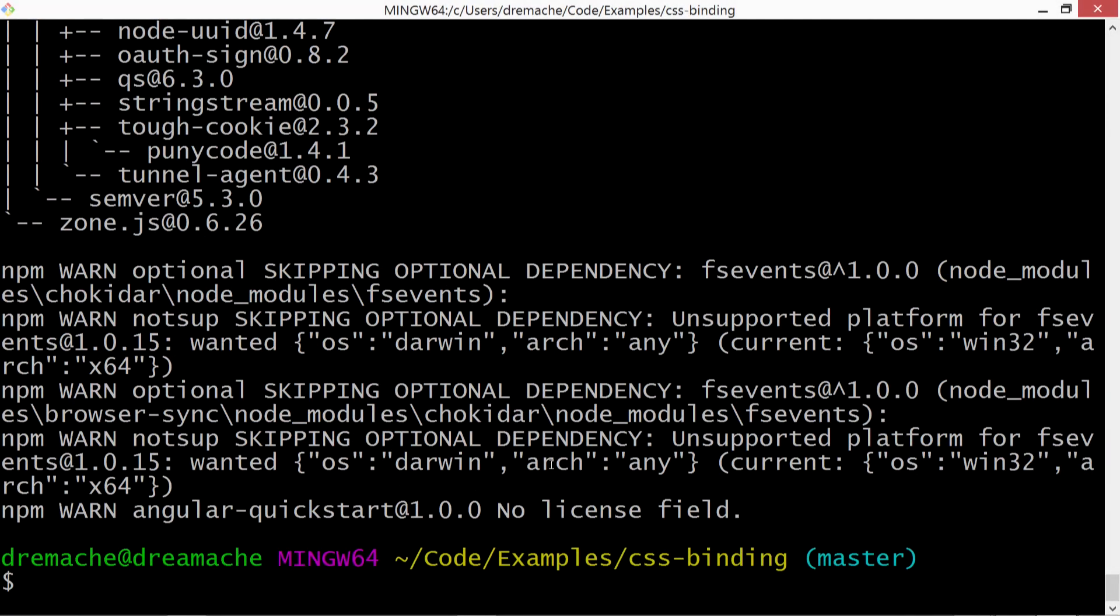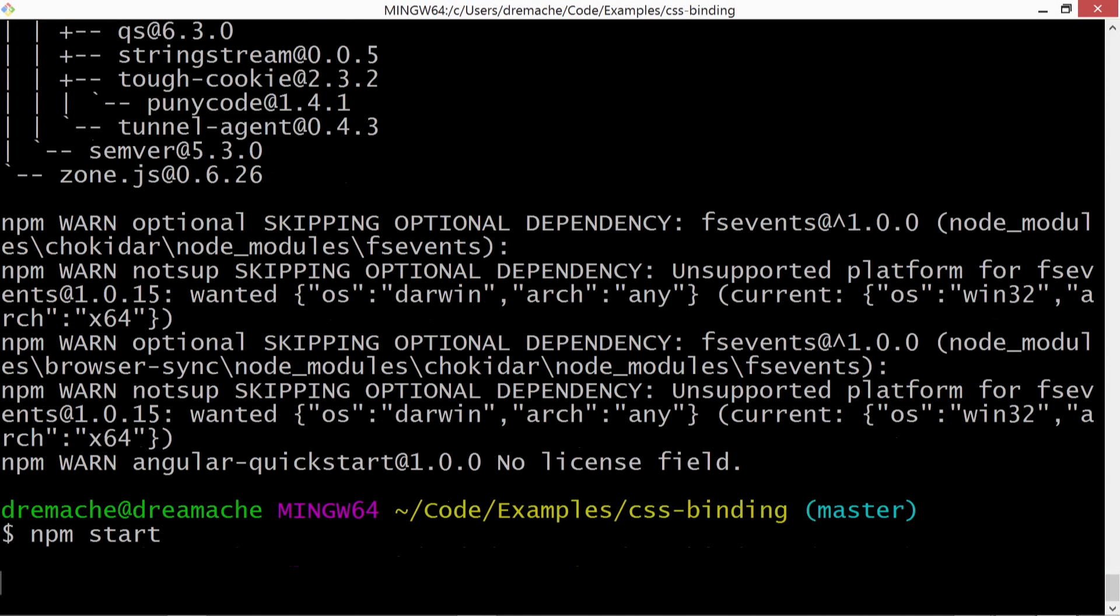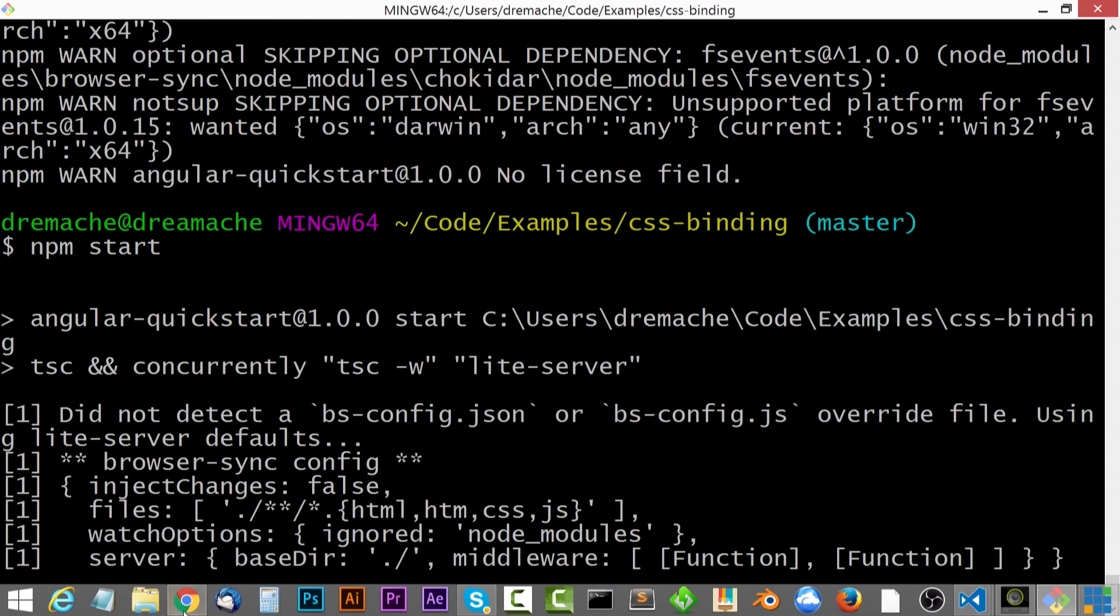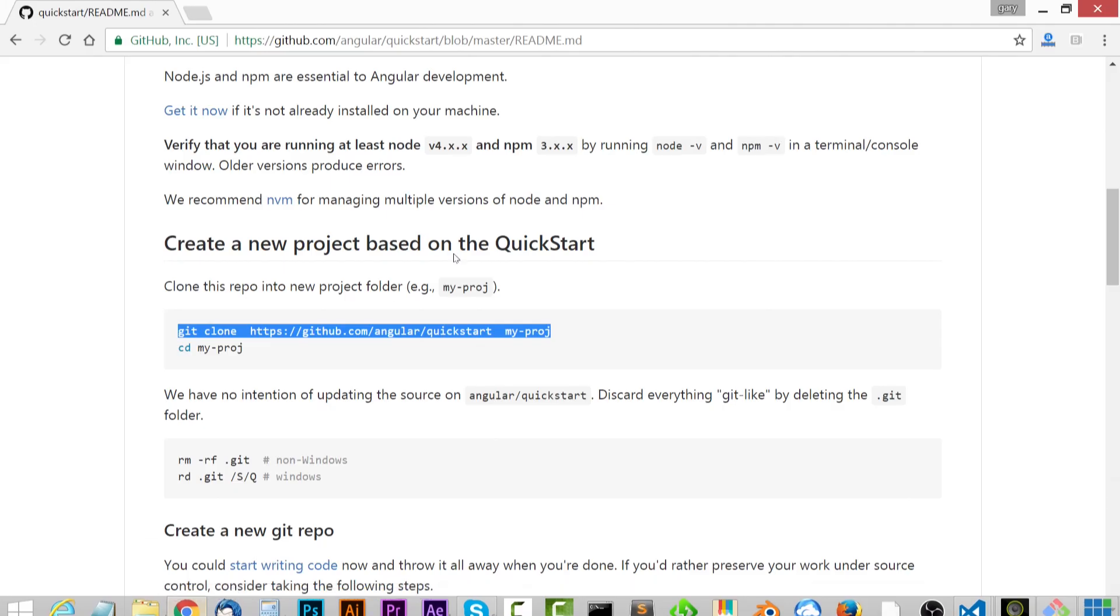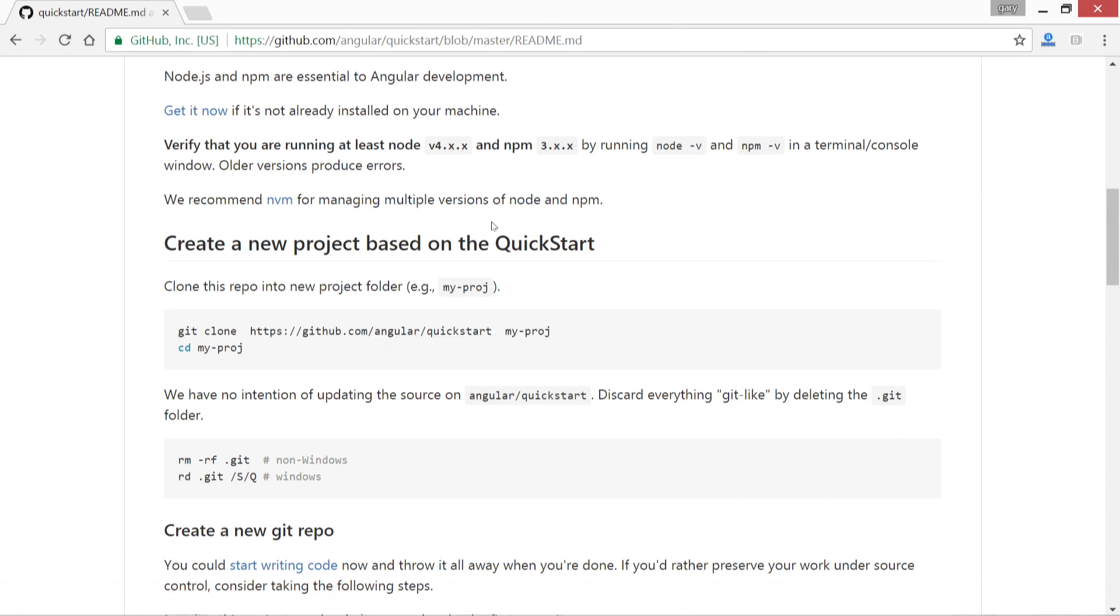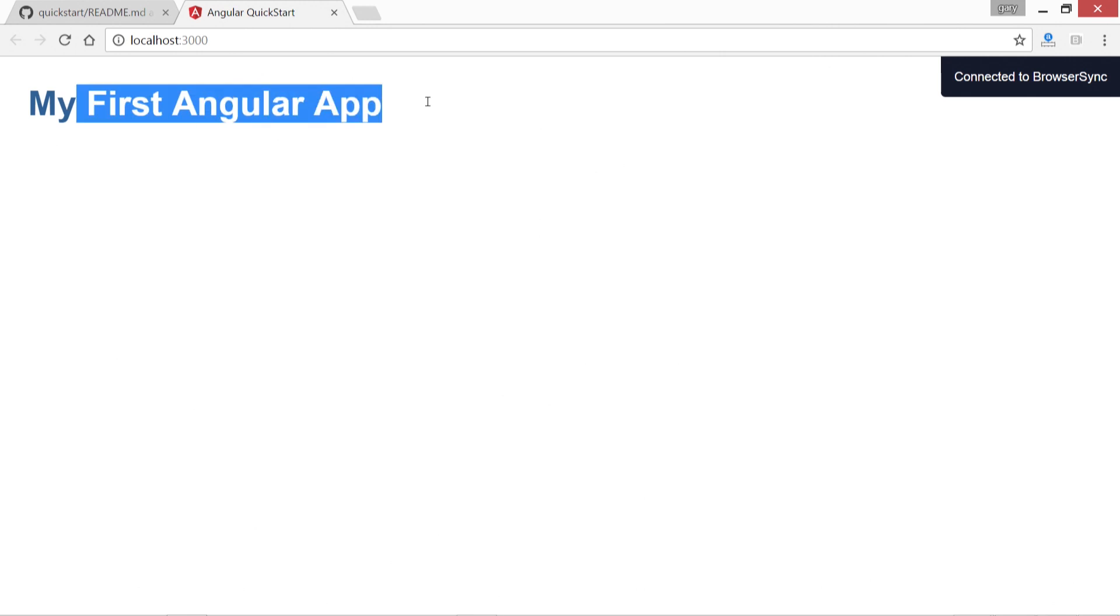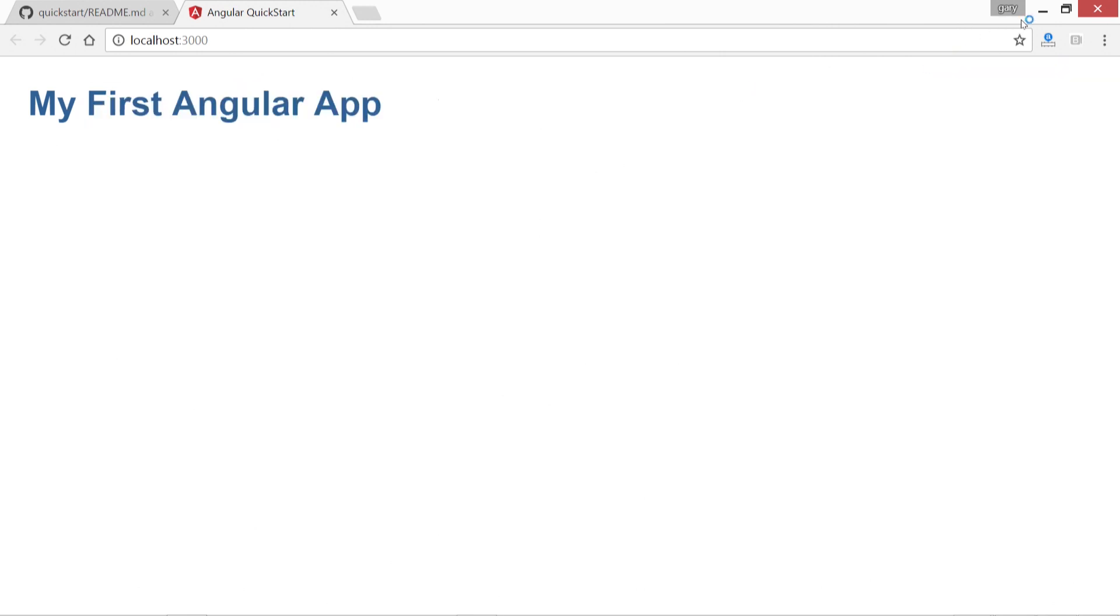I'm going to go ahead and type in npm start. And this will real quickly launch our light server and our browser here should load up in a localhost URL. And there it is. All right, so my first Angular app.